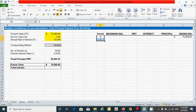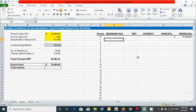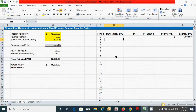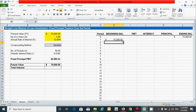Scroll up and for the beginning value, press the equal sign and simply link the ending balance cell from the previous row, then press Enter. Double-click the corner of the cell to drag the values down the entire table.